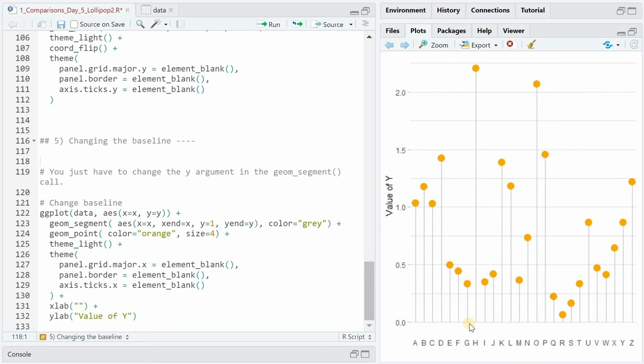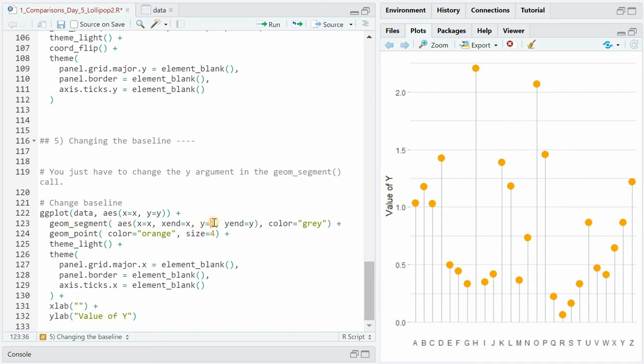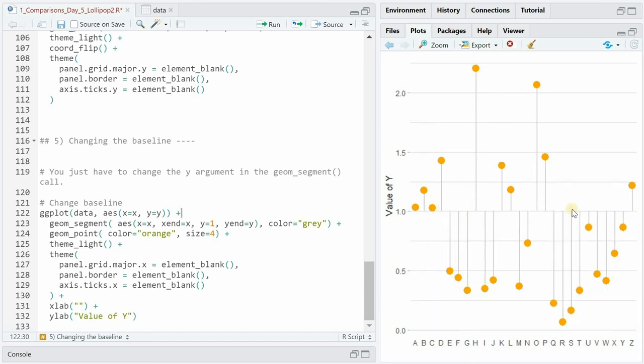You can easily change the baseline of the chart. It gives more insight to the figure if there is a specific threshold in the data that interests you. All you have to change is the y argument of the geom_segment. Before it was 0 and if you change it to 1 the baseline will appear at 1.